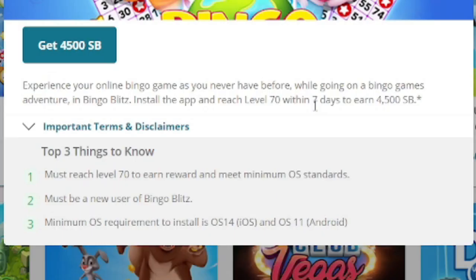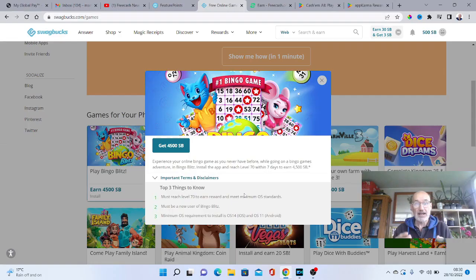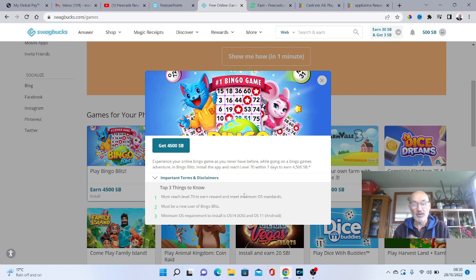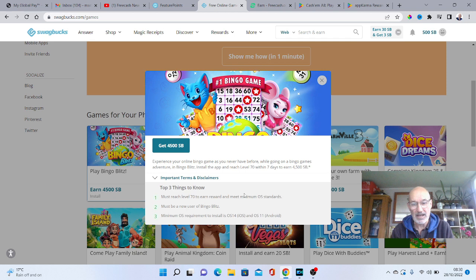Now some of them, the Bingo Blitz, you install the app and reach level 70 within seven days. Now some of them you will have to obviously maybe download and make in-app purchases, but basically just ignore those.